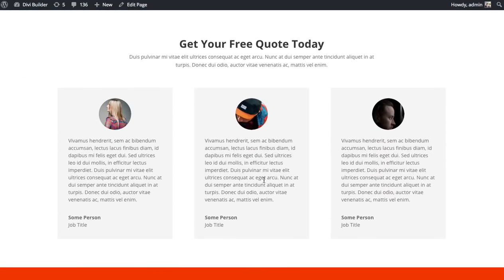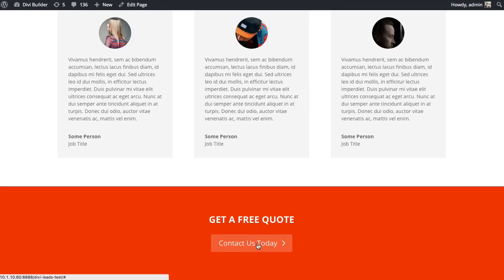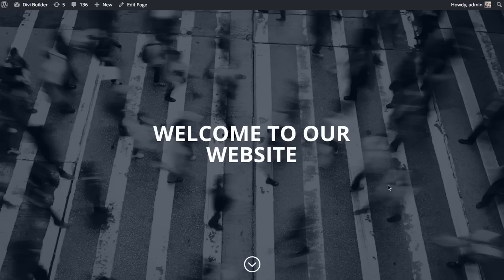How might different testimonials affect a customer's willingness to become a client? Adding more or fewer testimonials, or changing them up — all that kind of stuff can be tested. And how might different colors affect a visitor's propensity to click the quote button? We could try different button sizes, different background colors, and different text within the button. All of these things can be tested as individual split tests using Divi Leads.